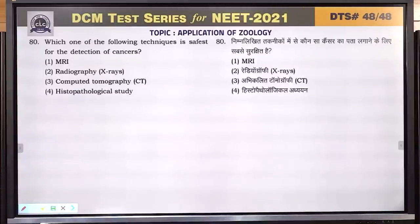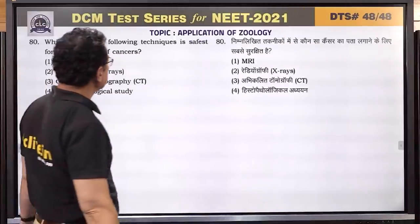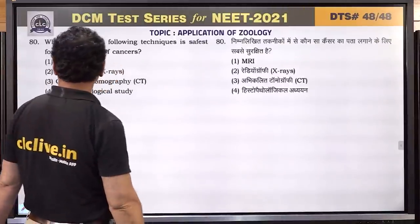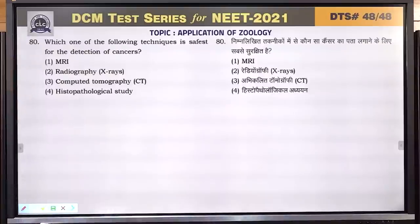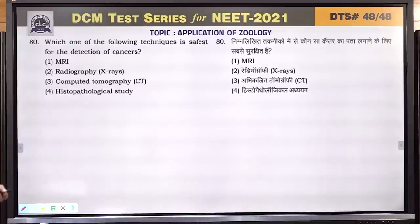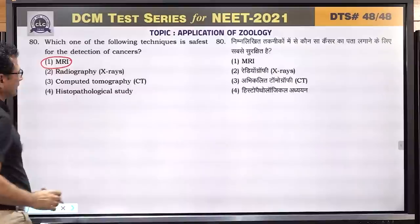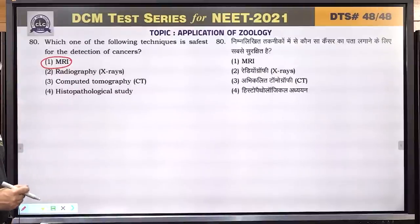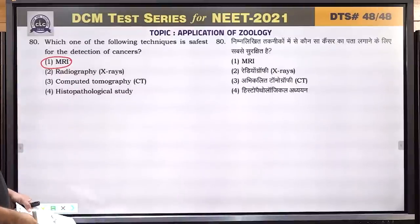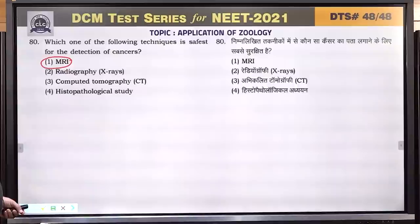Question number 80: which technique is safest for detection of cancer? MRI — magnetic resonance imaging — uses a strong magnetic field and is safer than X-rays. In comparison to CT scan which uses X-rays, MRI is safer. Answer is 1.